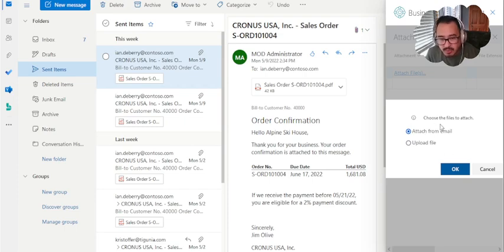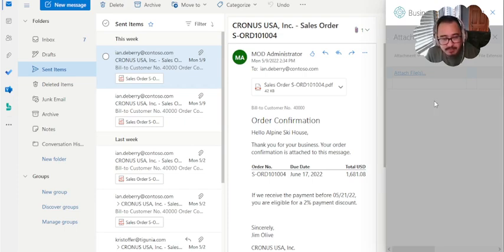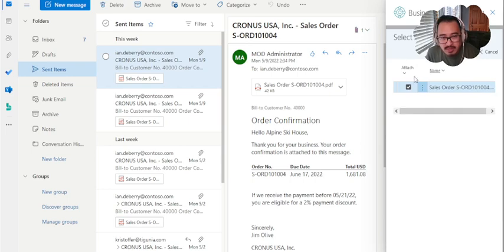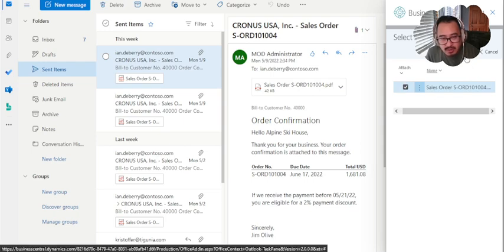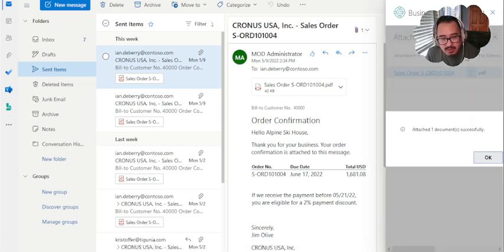We're going to click Attach from Email. It immediately knows that there is an attachment within this email. It's going to give you the name. The name is salesorder-ordernumber. Once you confirm, you can click OK and immediately attach the document.